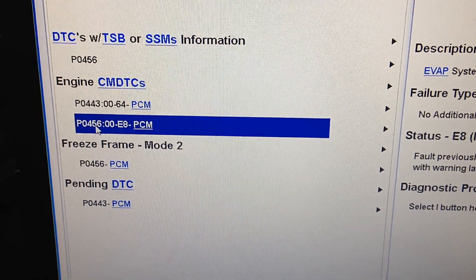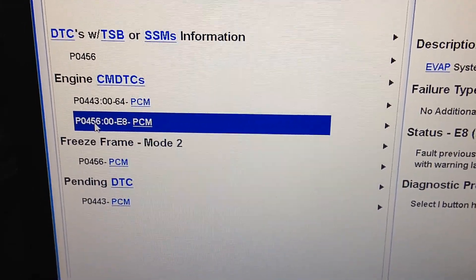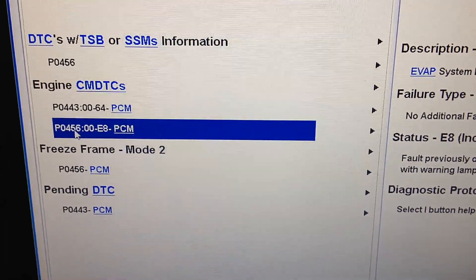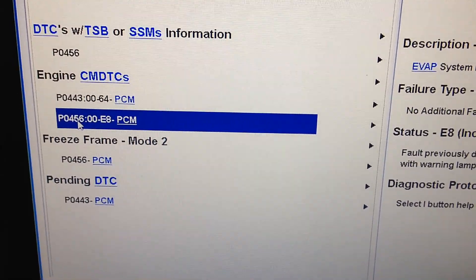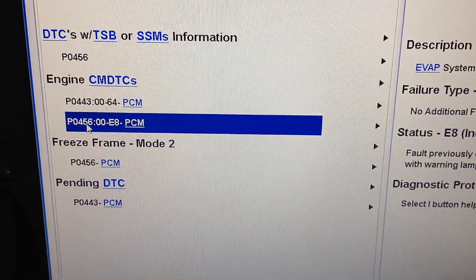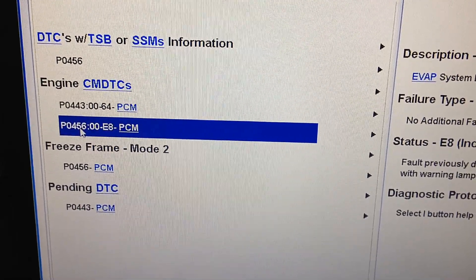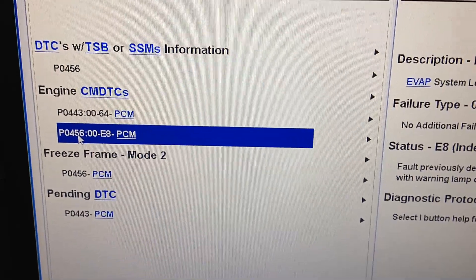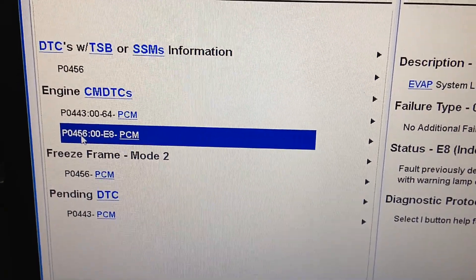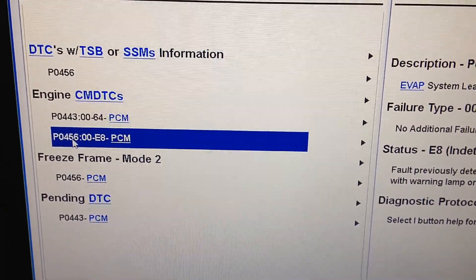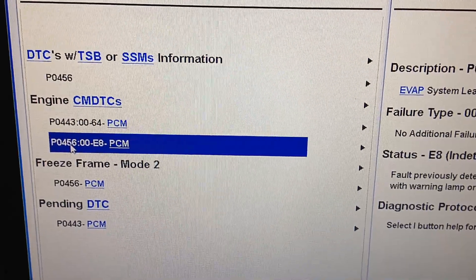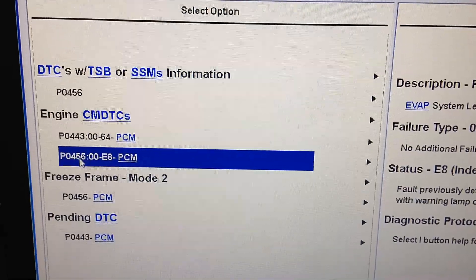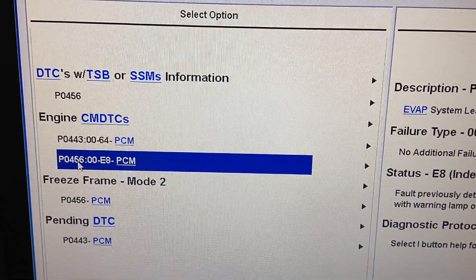Today I want to go over the common causes for EVAP leak codes P0456 and P0457. They're quite common on newer vehicles because the systems are so sensitive to any kind of leak in the EVAP system. This one has a P0456 on a 2010 Escape. I'm going to show you the two common causes, how to check them, and we're going to do an EVAP test with a scan tool and I'll show you before and after.